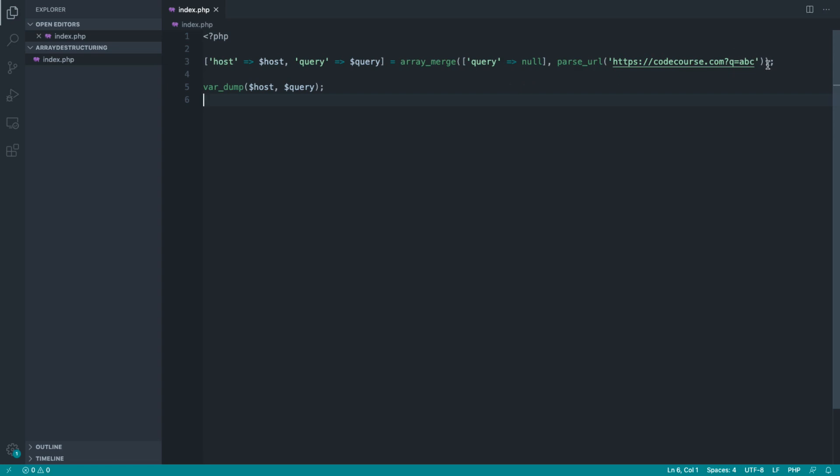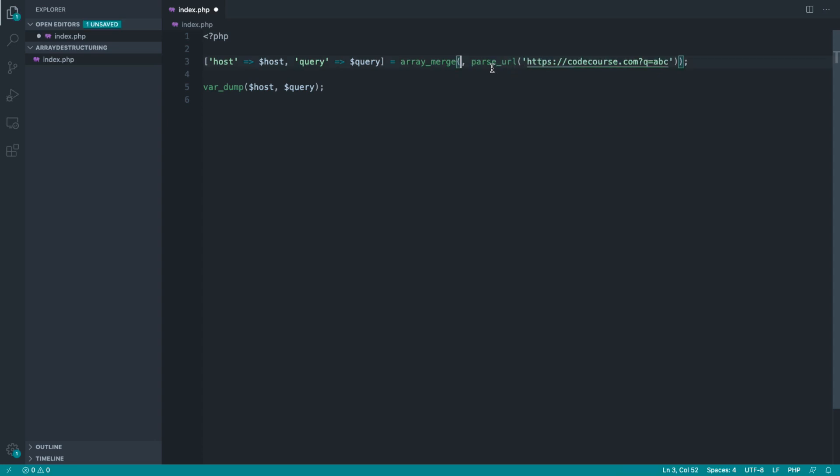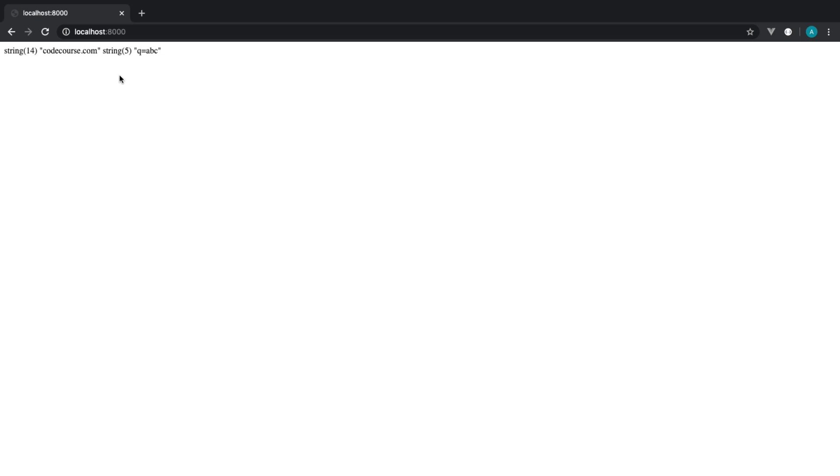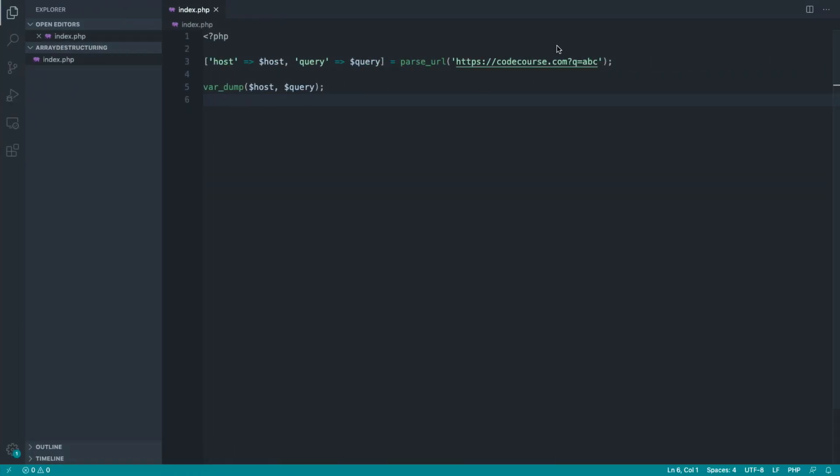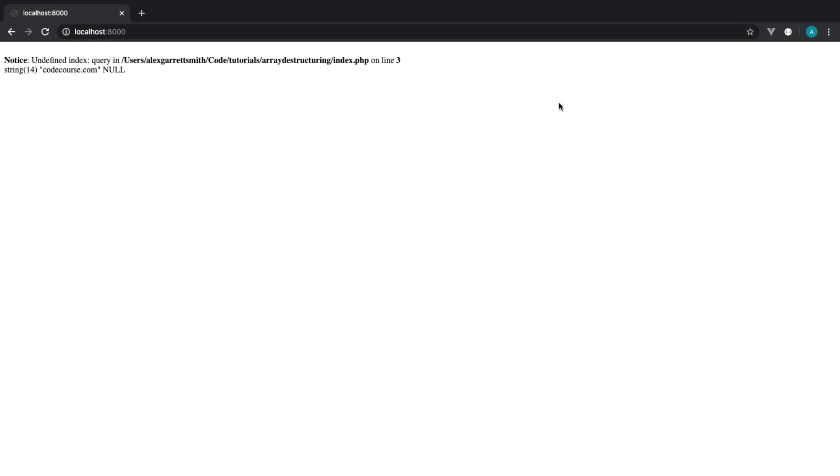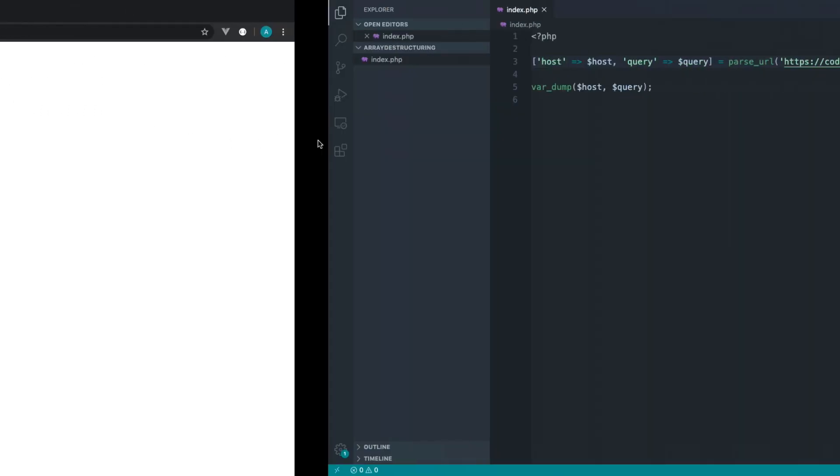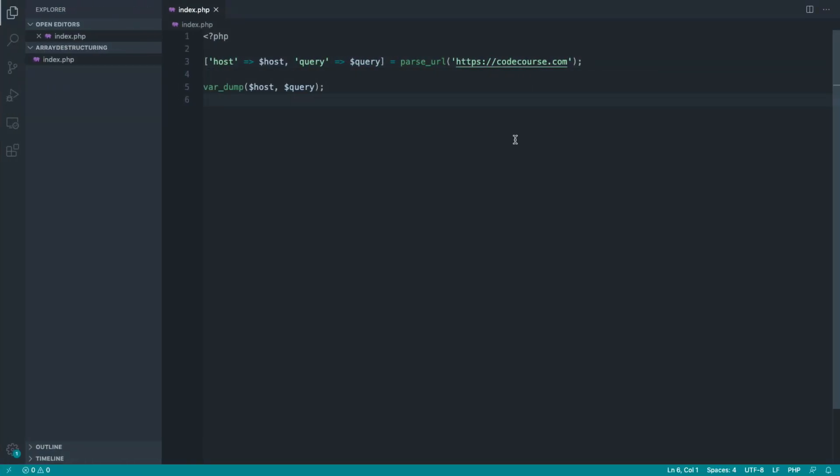And that is simply to add two arrays together, which has a slightly different way of working to array_merge. So let's get rid of this defaults part here, let's pull this back to how we had it before with parse_url, and let's just give this a refresh. You can see we get the query string here. And of course, if we get rid of the query string, we're back to square one. We get that undefined index query.